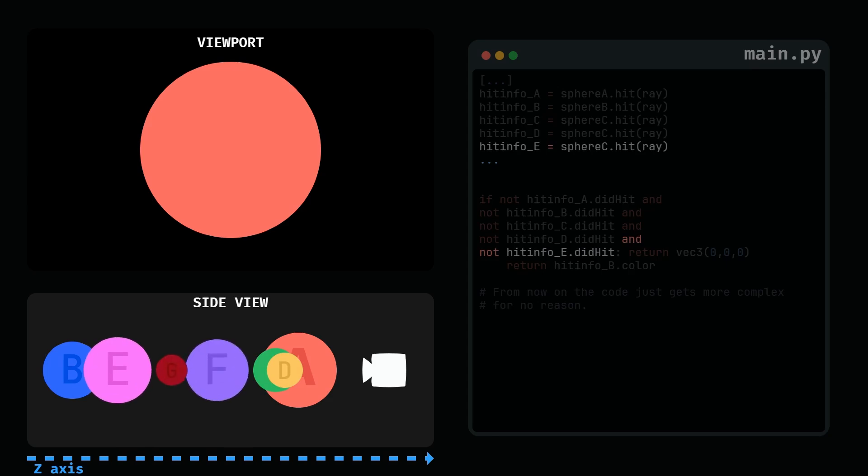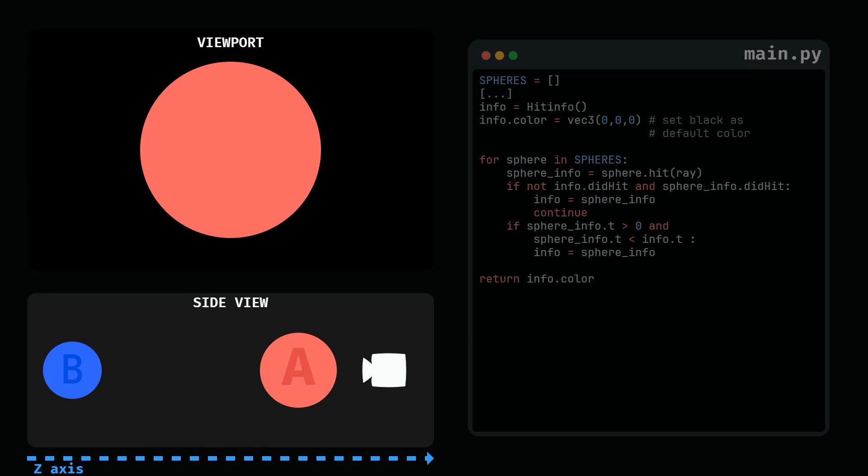As you can see, the more complicated the scene gets, the more overwhelming the code we get. And repeating this process just for 15 spheres is just self-torture. So, logically, when dealing with multiple elements in programming, you want to store them into arrays.